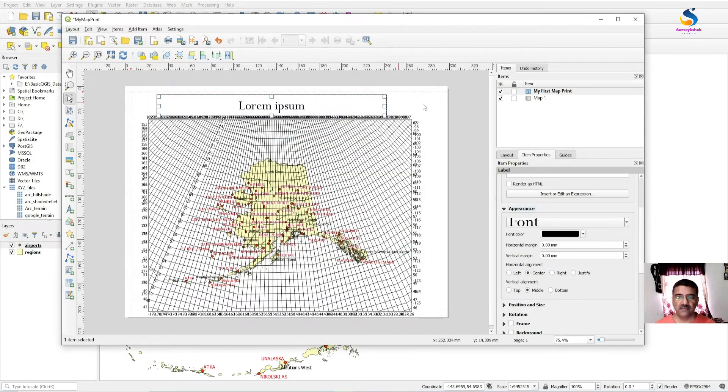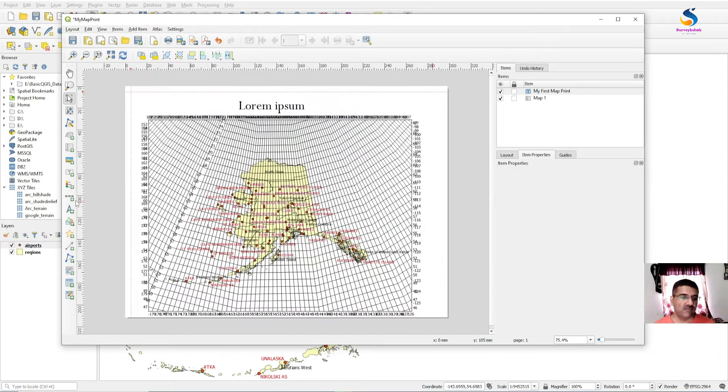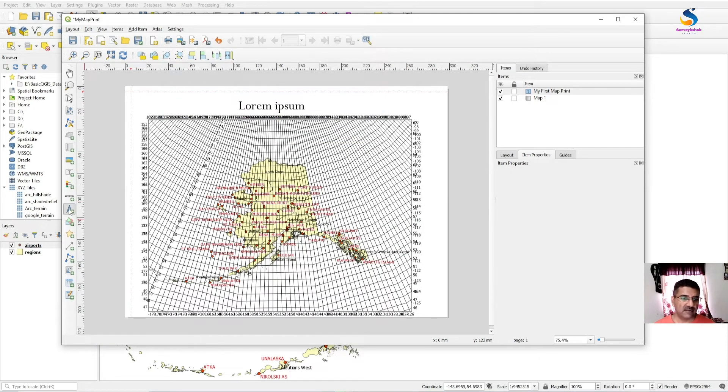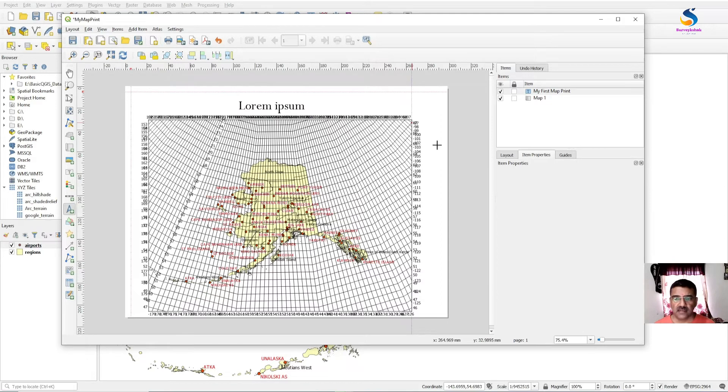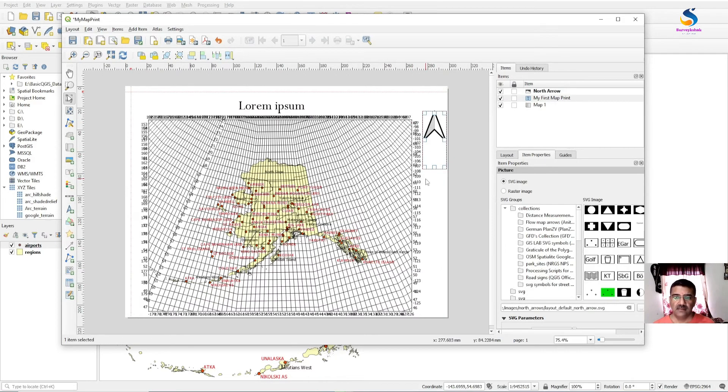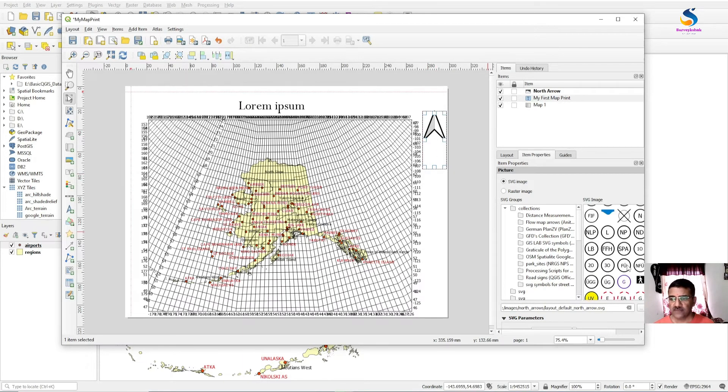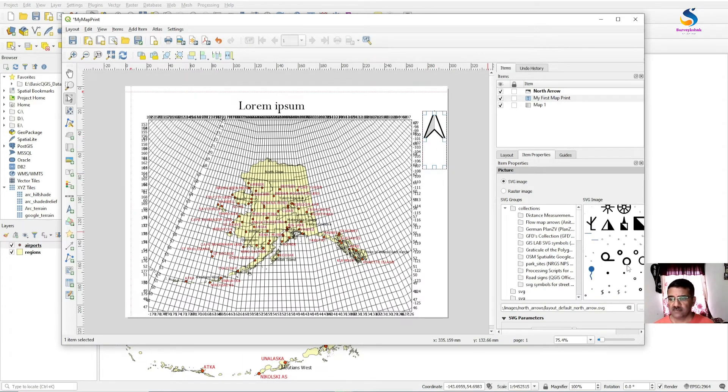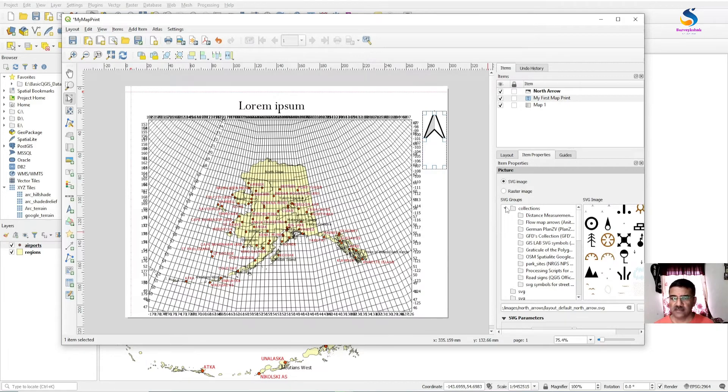Now you have this one. If you want to add a north arrow, select the north arrow by clicking here. You will see the north arrow button. You can select the north arrow symbol from the symbology given here.